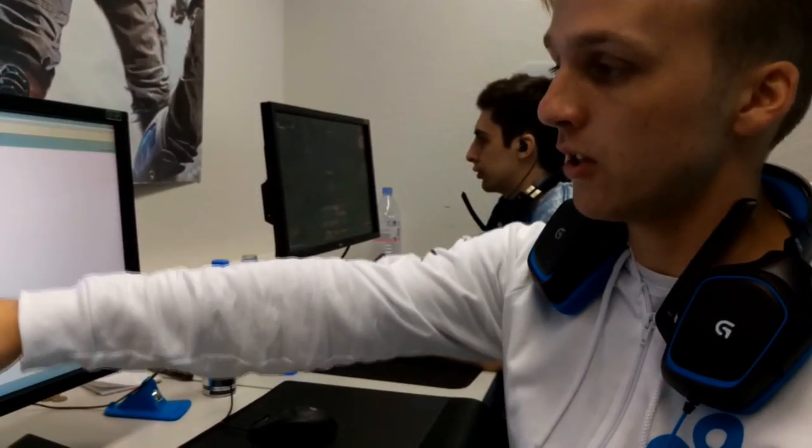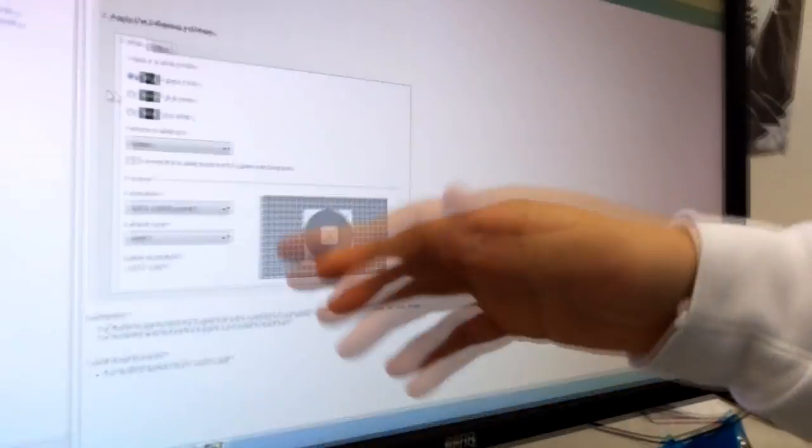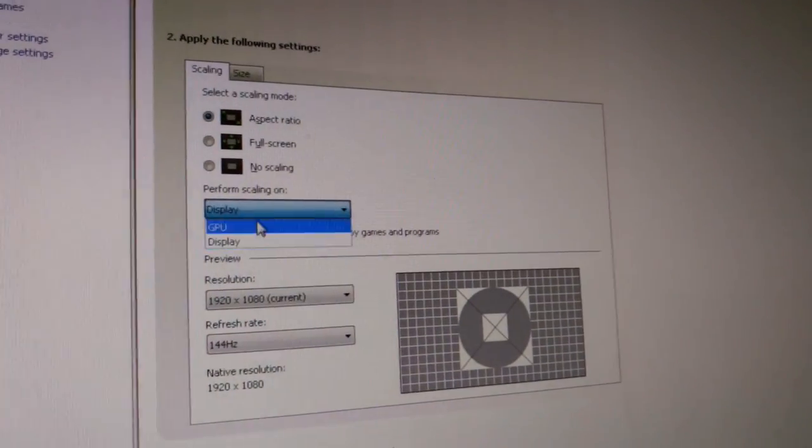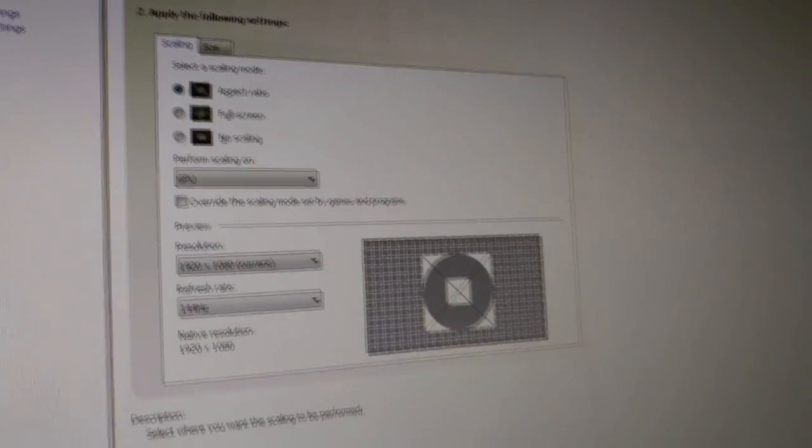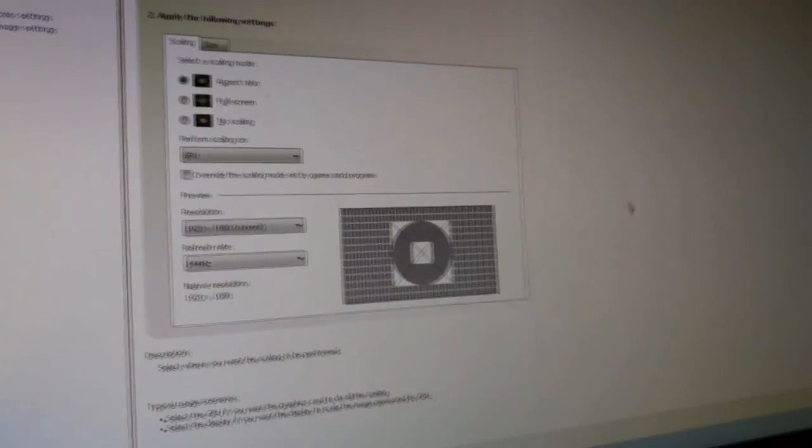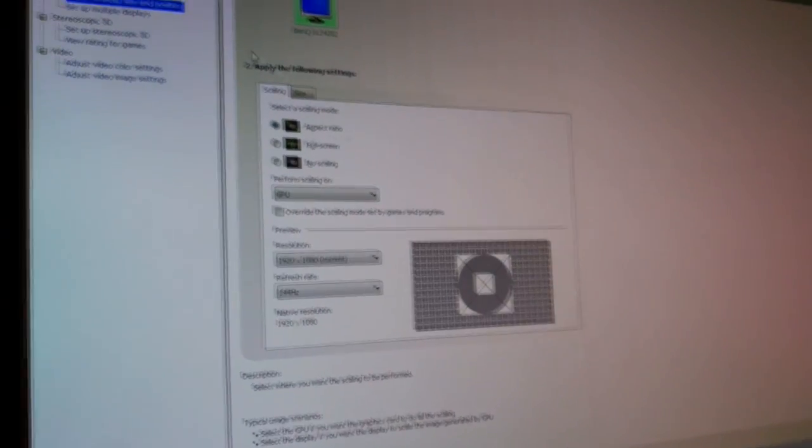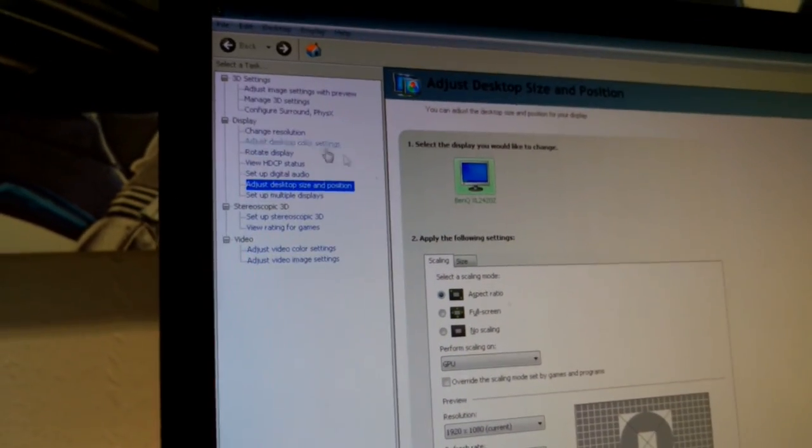On desktop though, you see right here, I am using 1920 by 1080 with 144 hertz. I like to max out the refresh rate. But what I do here is I go to performance scaling on GPU, so that when I'm in game, the GPU actually works harder to make sure that the gameplay is smoother.